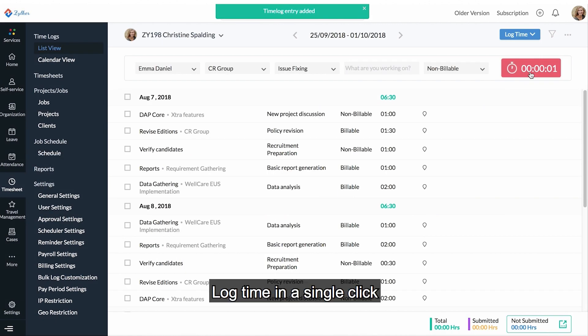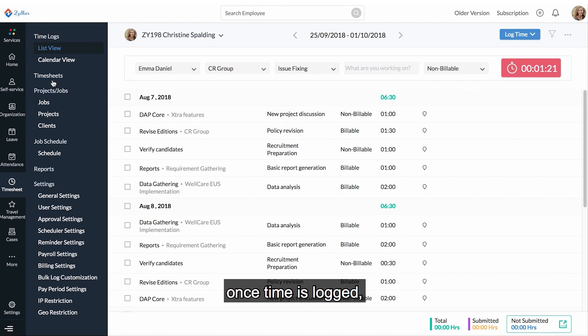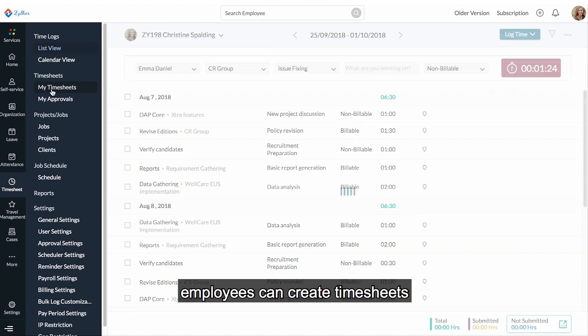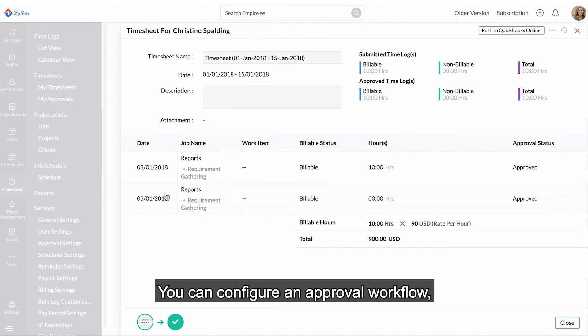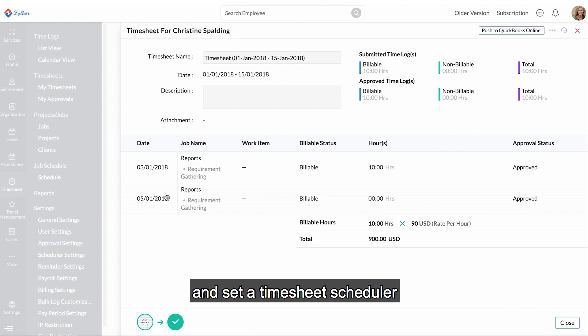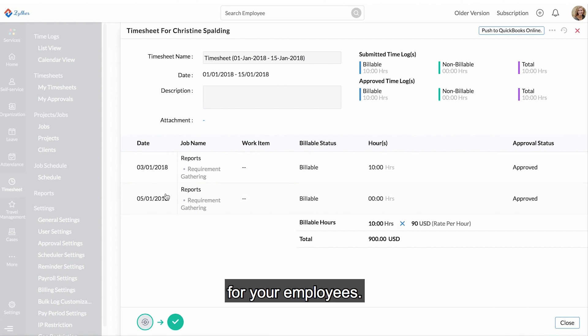Log time in a single click. Once time is logged, employees can create timesheets. You can configure an approval workflow and set a timesheet scheduler to automatically submit timesheets for your employees.